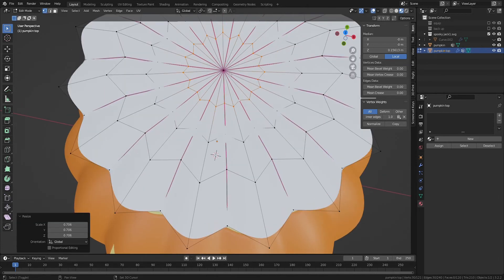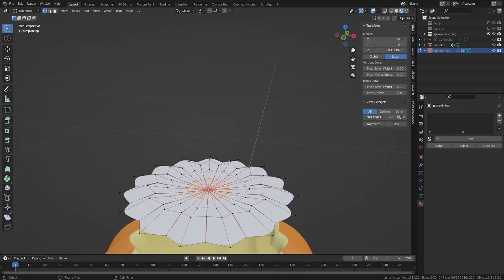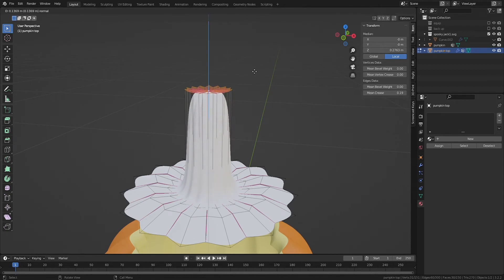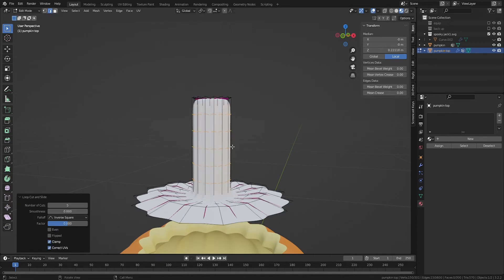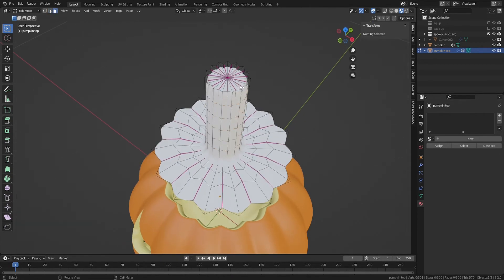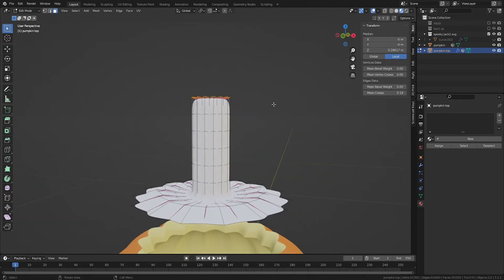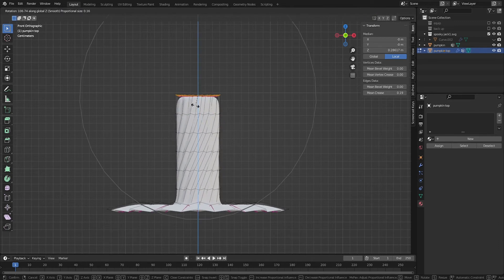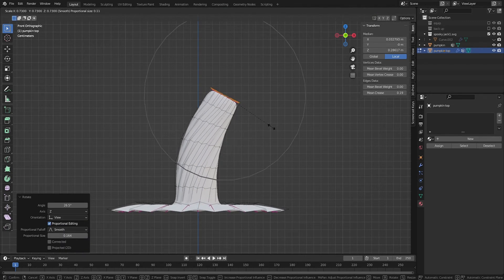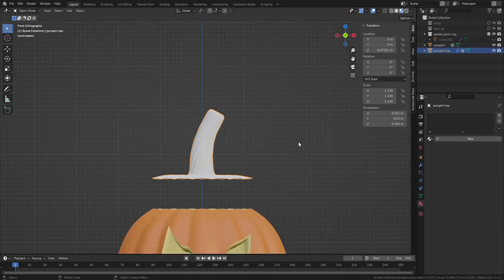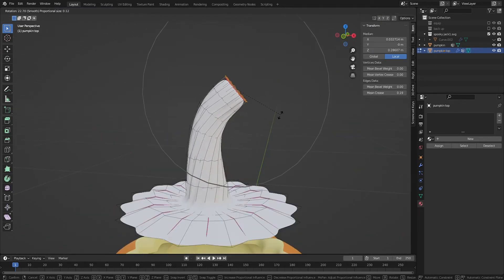Select the center vertex or switch to face select mode using keyboard 3. E on your keyboard to extrude that piece up to create the stem. Use Ctrl-R to add edge loops along the stem. With the top faces selected, you can use proportional editing to twist the stem with rotation, curve it with either rotation or just grabbing it, and scale it by scaling it.